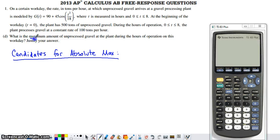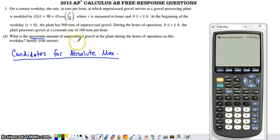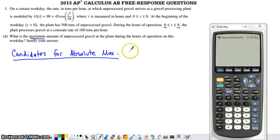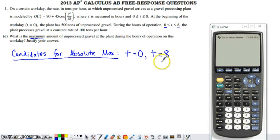It wants the absolute maximum. Anytime we're looking for the absolute maximum of a function that should be continuous — and the function representing the amount of unprocessed gravel is going to be continuous, with no drastic jumps or asymptotes, always rising and falling and always defined — if we're looking for an absolute maximum on a closed interval, and we are on a closed interval from t equals 0 to t equals 8, we have to consider the endpoints as possibilities for the absolute max.